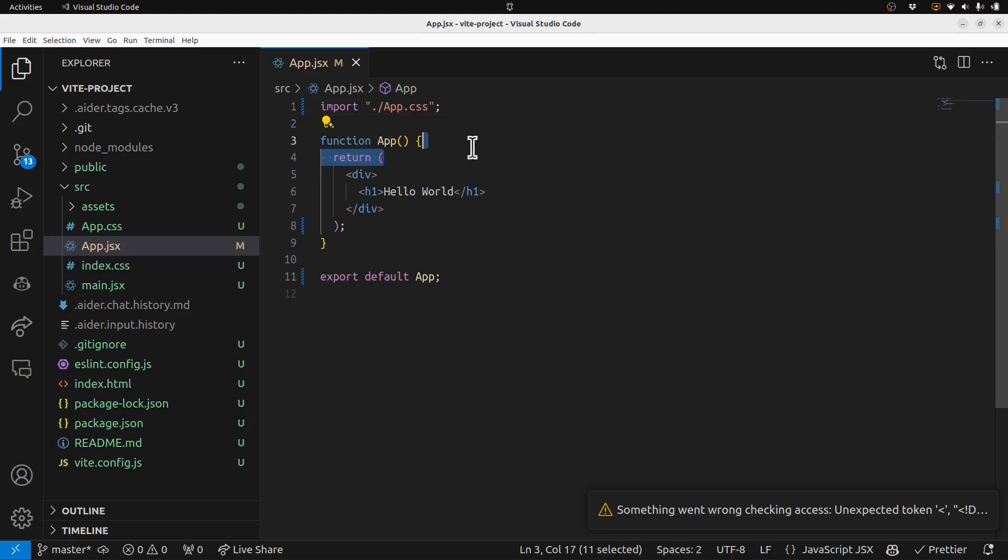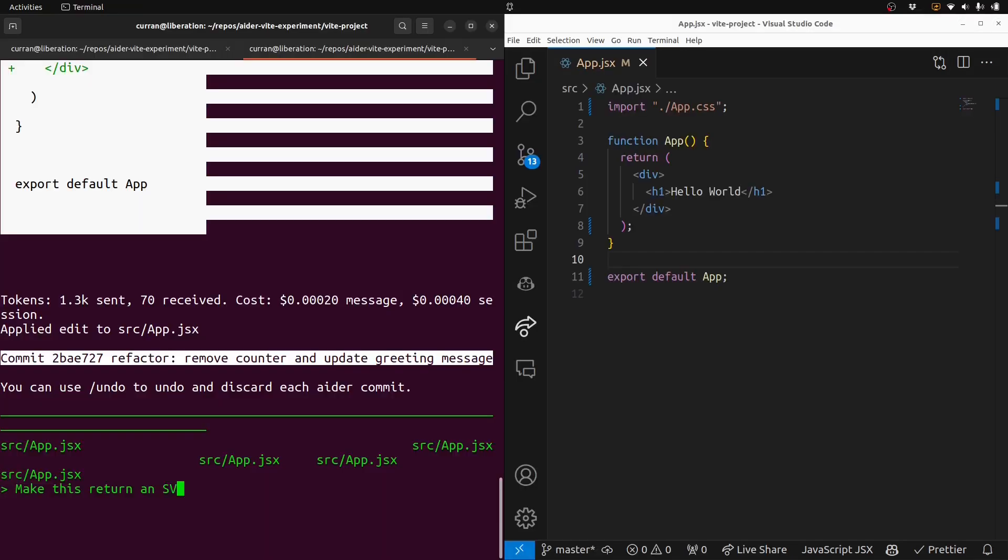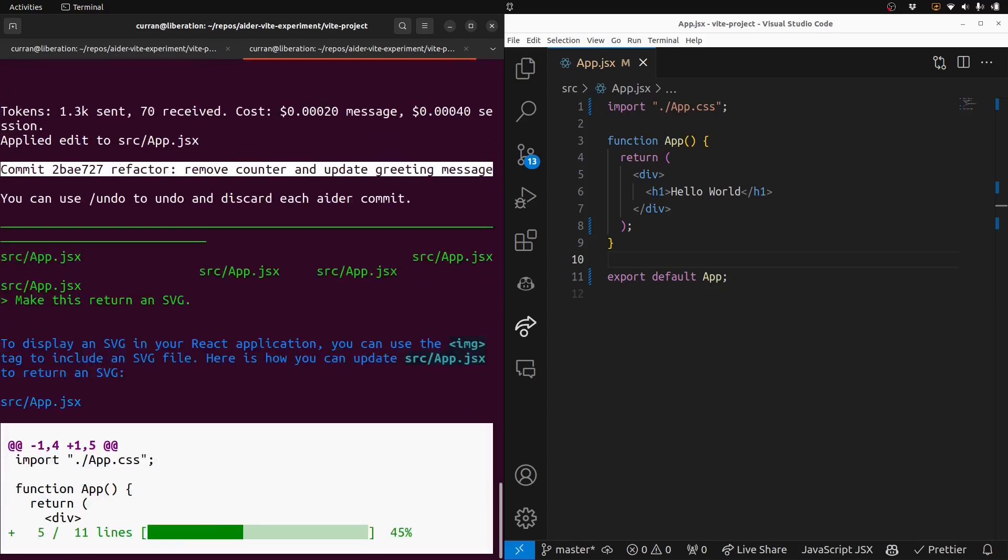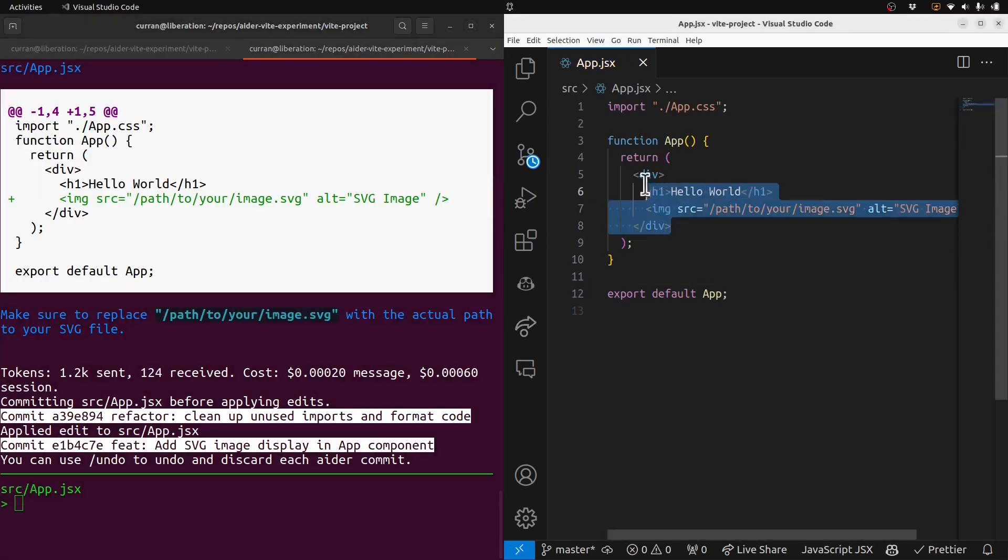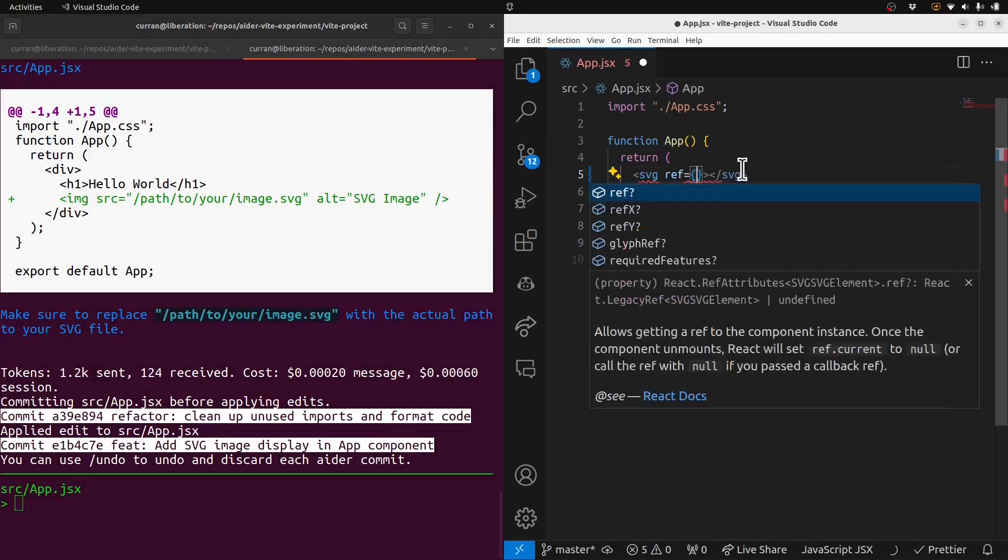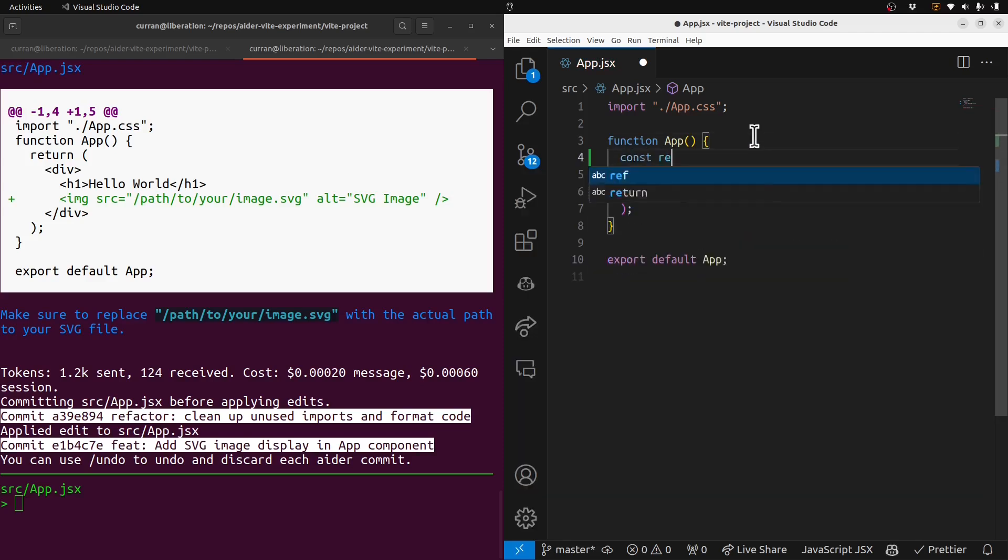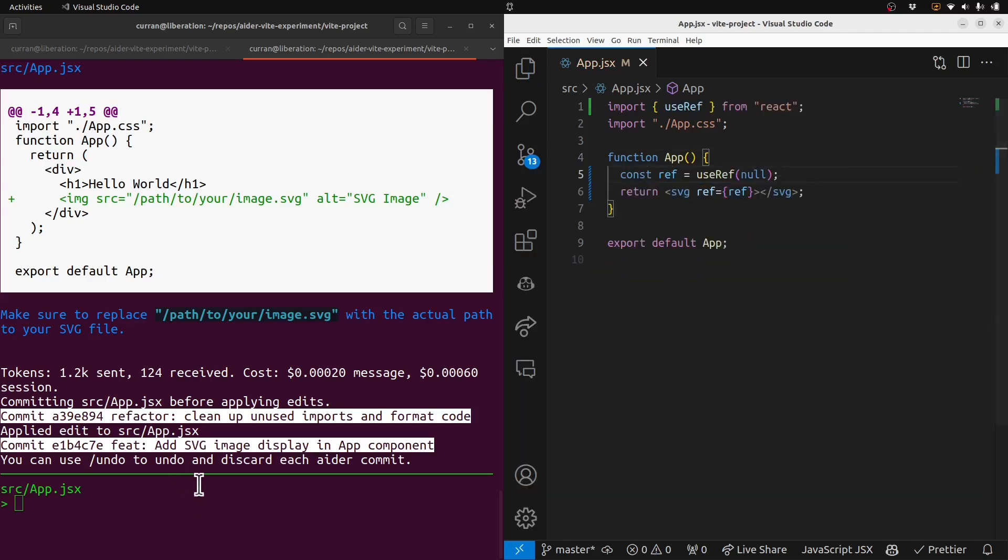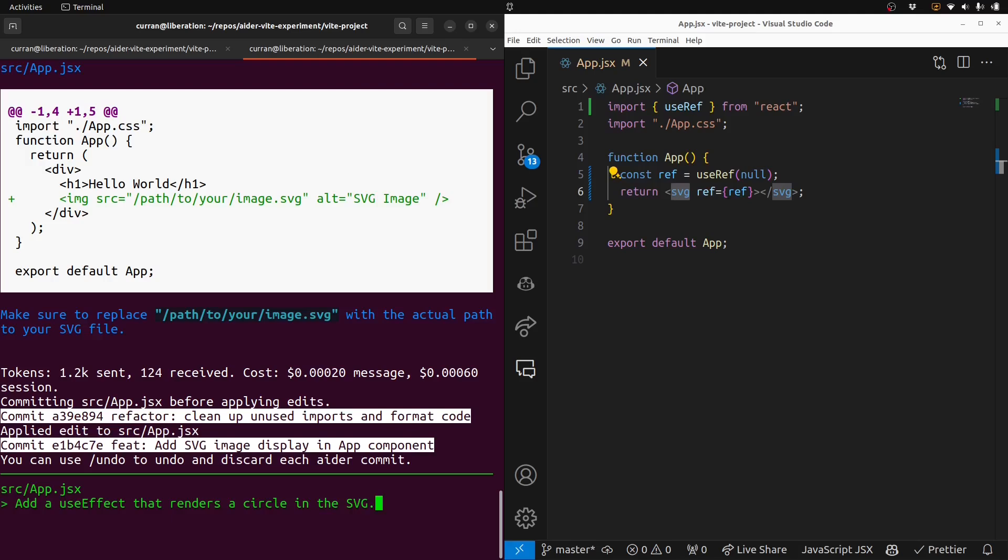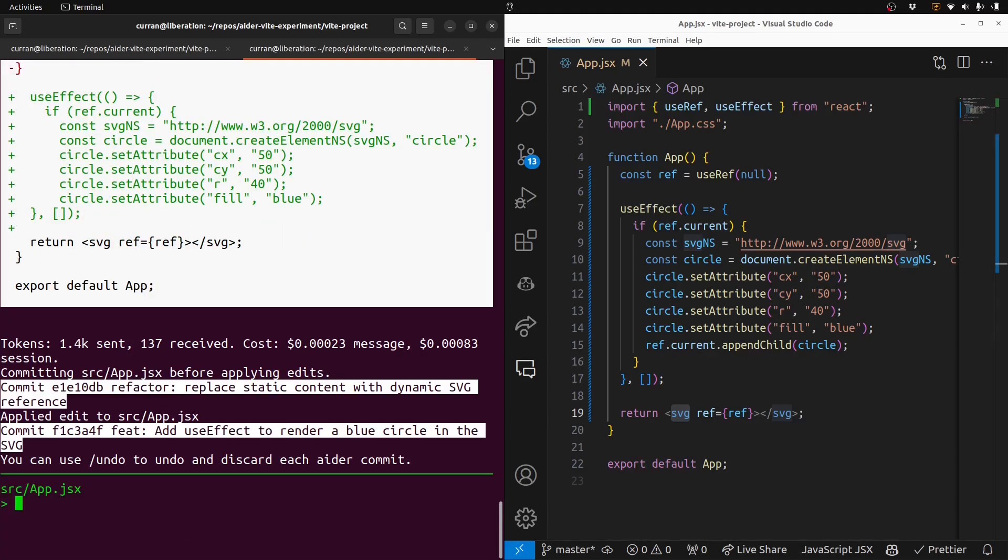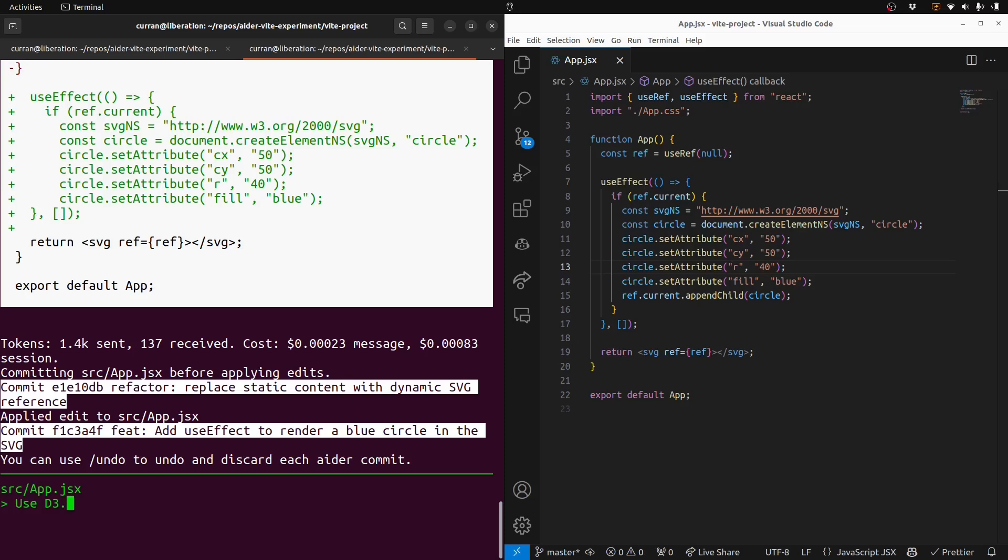So I want to see if Ader can deal with D3 in a cool way. Make this return in SVG. No, I didn't get it. All right, I'll do a little manual work here. So now we have a ref that we can use to get access to this SVG element. Add a use effect that renders a circle in the SVG. Okay, well, I did it. Actually, that's pretty cool. I didn't use D3.